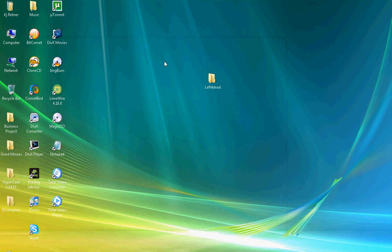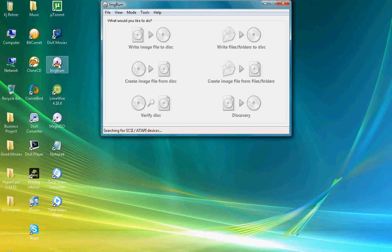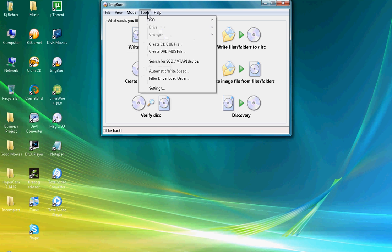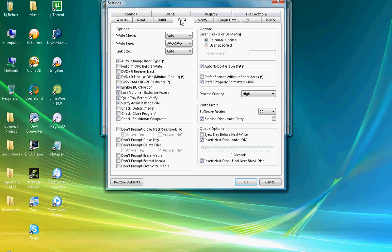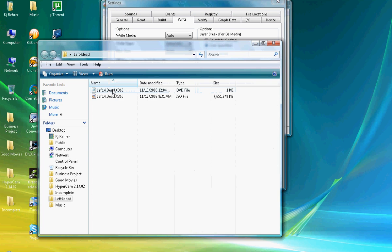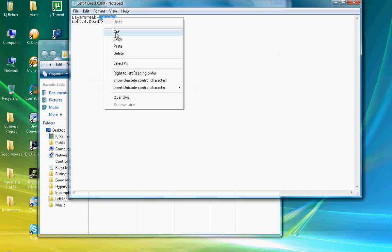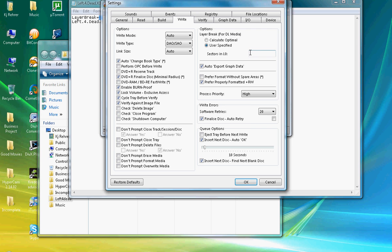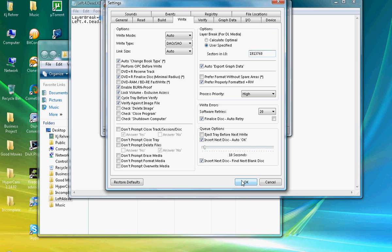Now what you do is you exit out and you go to ImgBurn. And what you do here is you go to Tools, Settings, Write, and right here in this option box, you go to User Specify. Now with that DVD file, you open it up in Notepad. You copy and you paste it in there. You click OK.